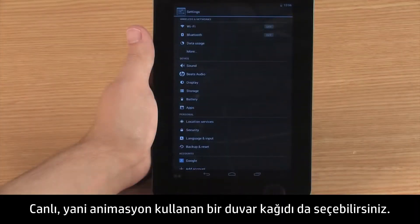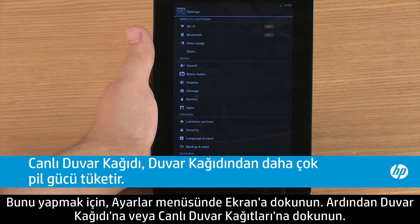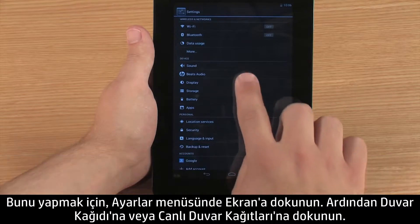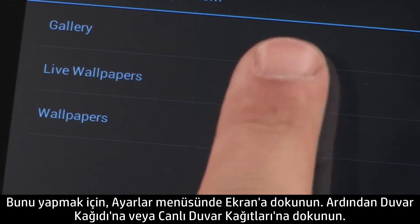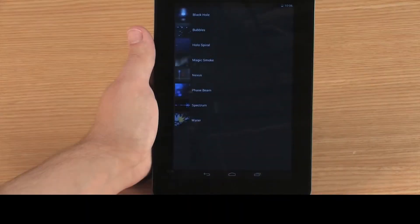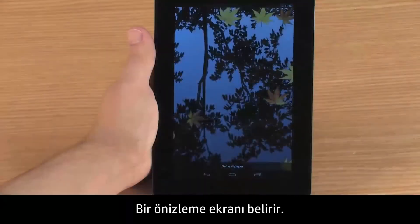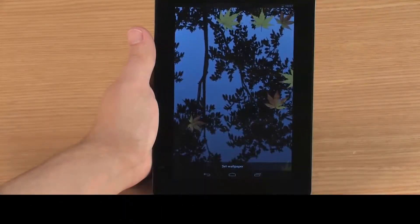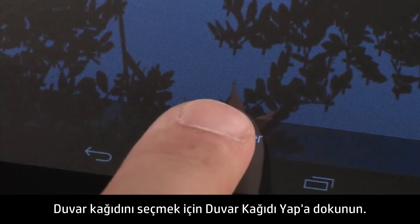You can also select a live wallpaper, which is a wallpaper that uses animation. To do this, touch Display in the Settings menu, then touch Wallpaper and Live Wallpapers. To preview a wallpaper, touch the thumbnail. A preview screen appears. To select the wallpaper, touch Set Wallpaper.